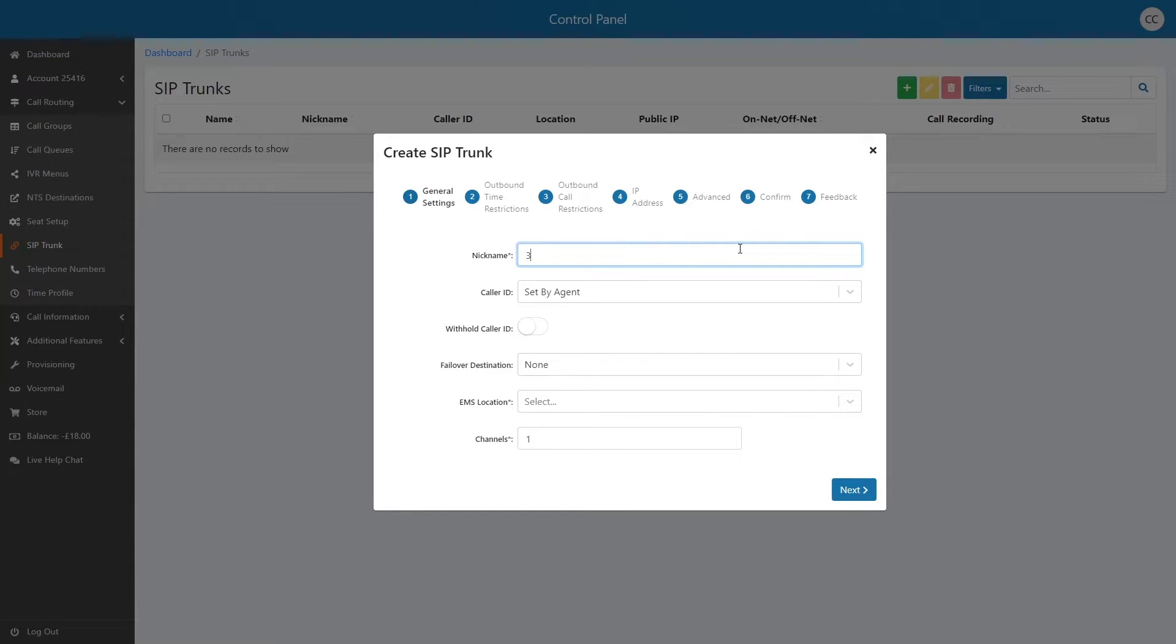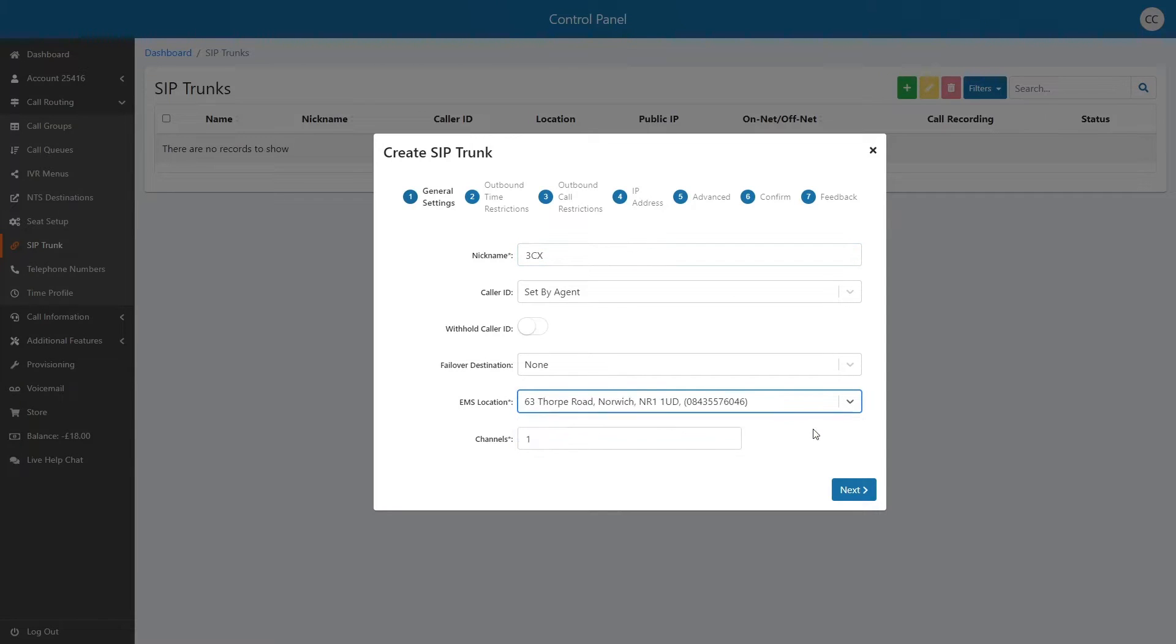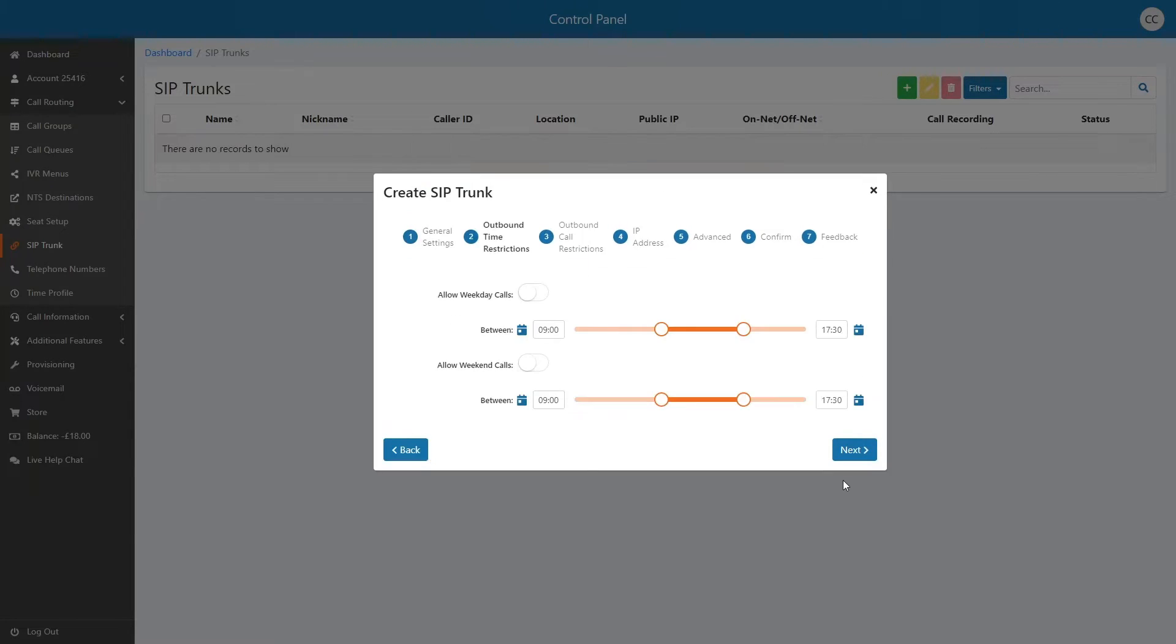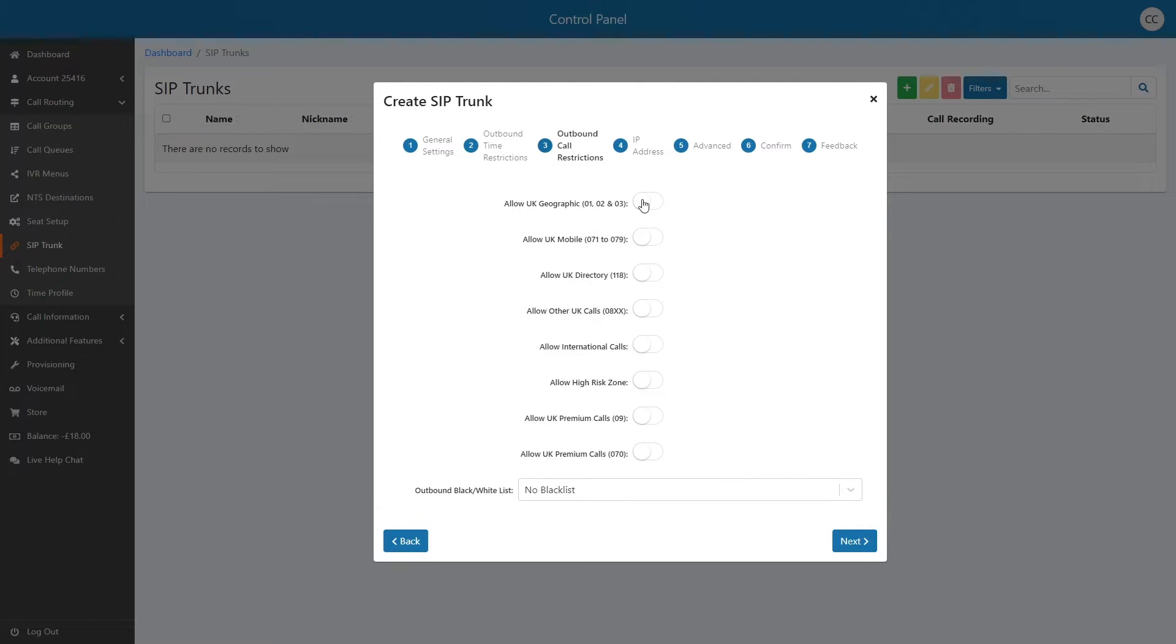Set a nickname to identify the trunk and select the correct emergency services address. Next, configure the outbound time restrictions and your outbound calling restrictions. These steps work on an opt-in basis, so be sure to tick the options you wish to use.